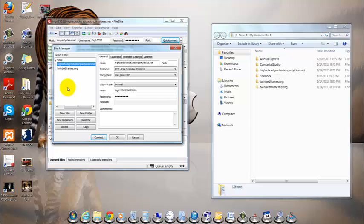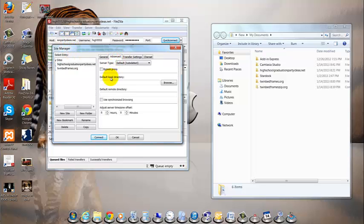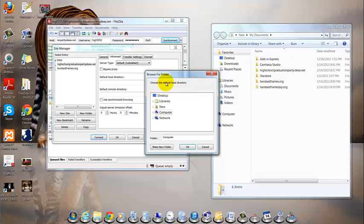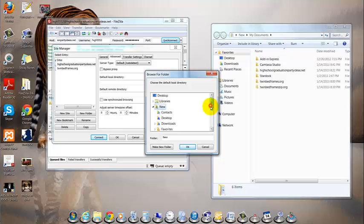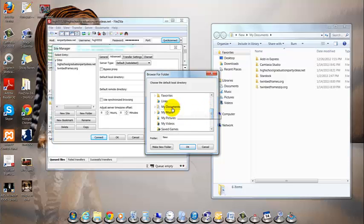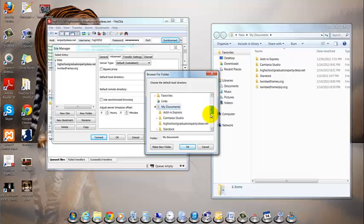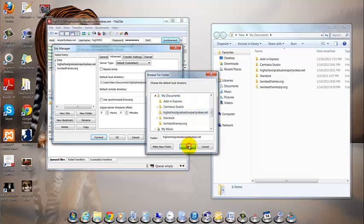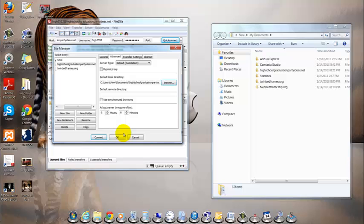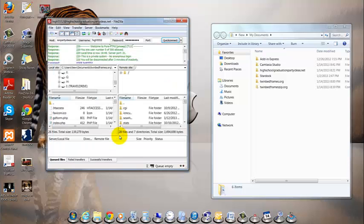Click the Advanced tab, and click Browse to find the file you set up earlier. Mine is under New, My Documents, HighSchoolGraduationPartyIdeas.net, OK. Let's OK that.